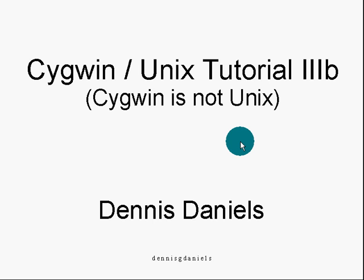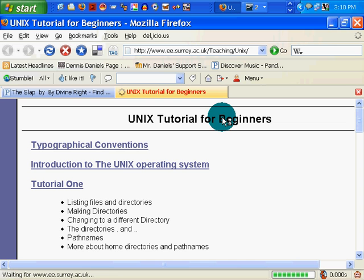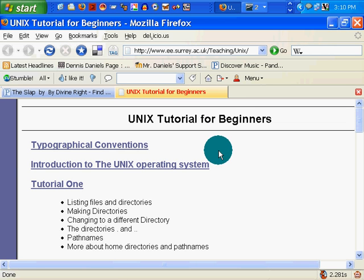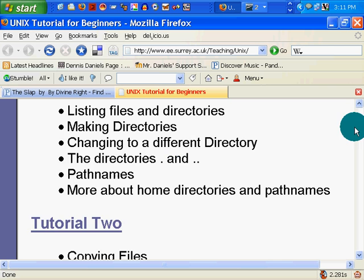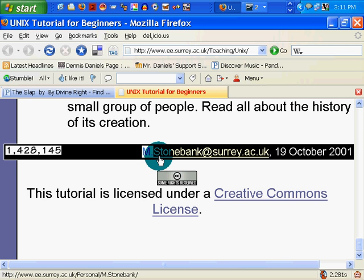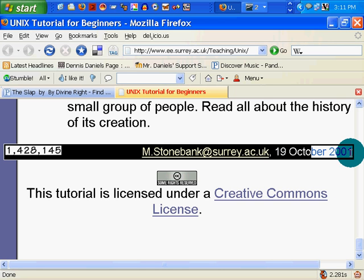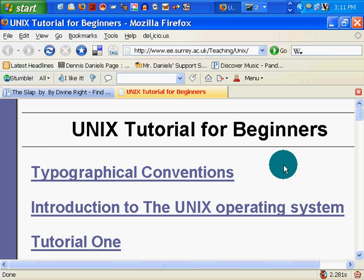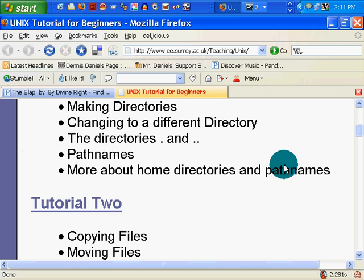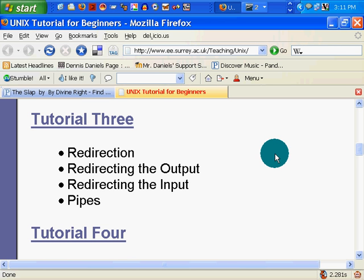I hope you've enjoyed the previous tutorials, which I recommend you take a look at before you watch this one, because we'll be moving quickly through some things that will confuse you if you're not familiar with basics. Your first stop, if you haven't already done it, is to go to Cygwin and download your own copy. I'll be using this Unix tutorial for beginners, which is under the Creative Commons license by mstonebank at suriac.uk. The tutorial is a little old, but still useful. Unix hasn't changed all that much, and Cygwin respects all of the parameters of Unix basics.